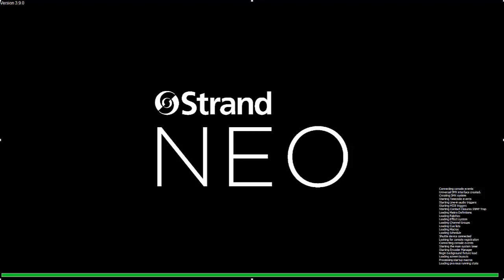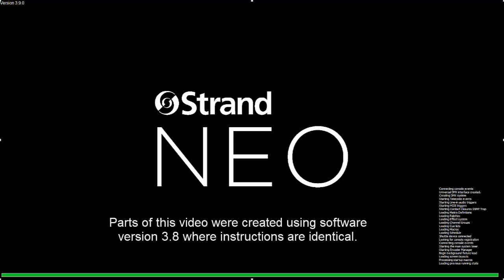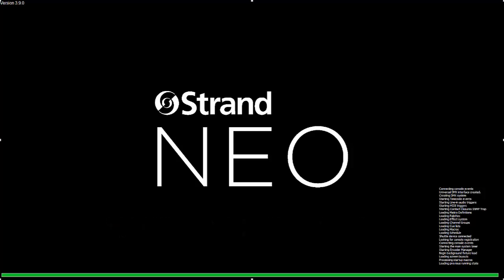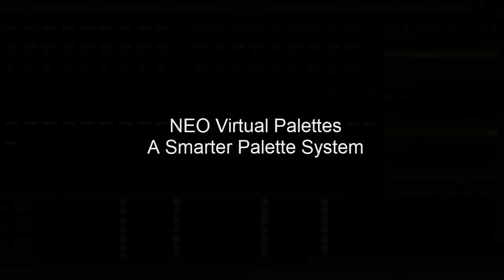Welcome to the Neo operational video series for Software version 3.9. These videos are designed for targeted instruction to get you up to speed quickly and simply. This video targets virtual palettes.